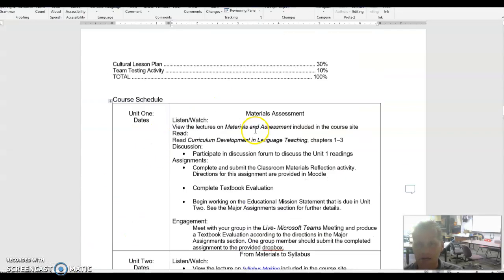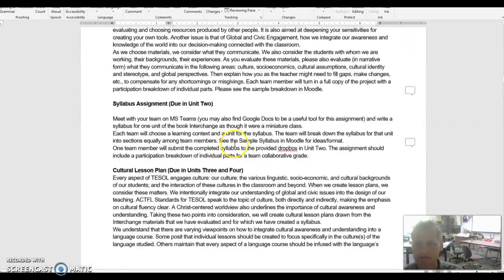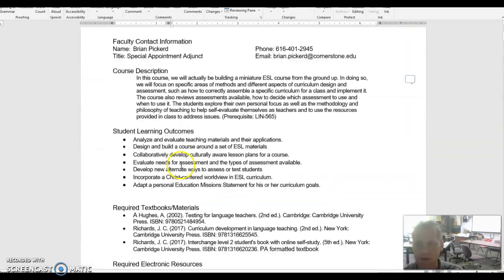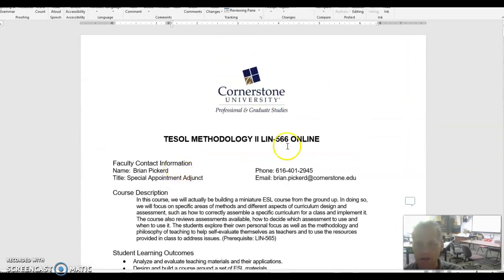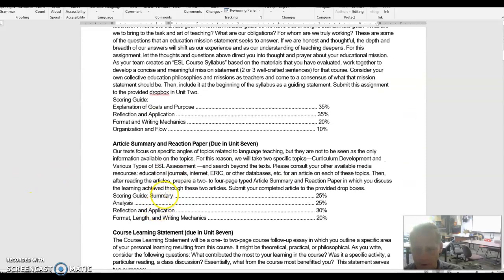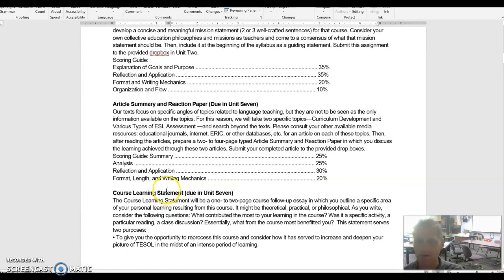These two documents that came to me, one of them I'm going to run to the top here quickly, was titled TESOL Methodology II, Linn 566 Online. When I look down here, a couple of things actually.